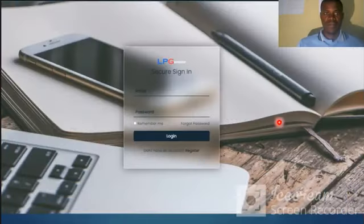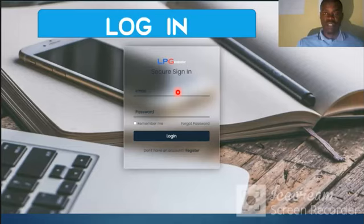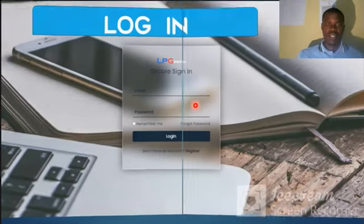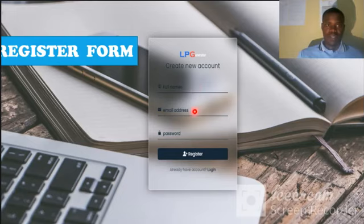To register, you fill in the registration form with your username, email, and password to get started.